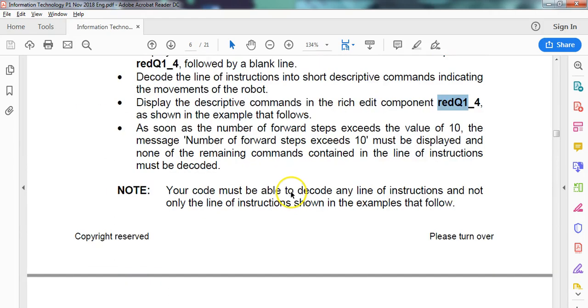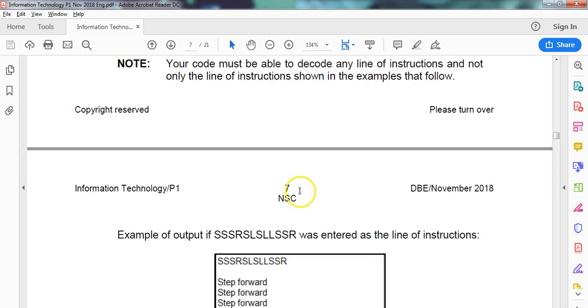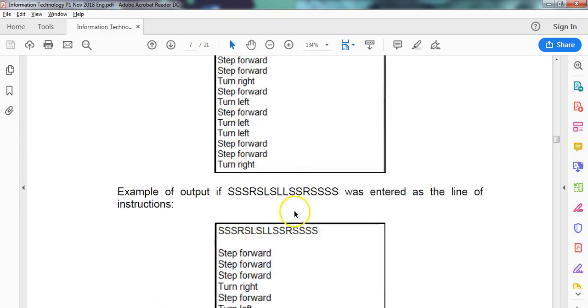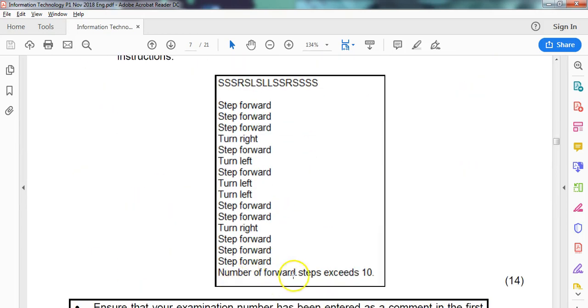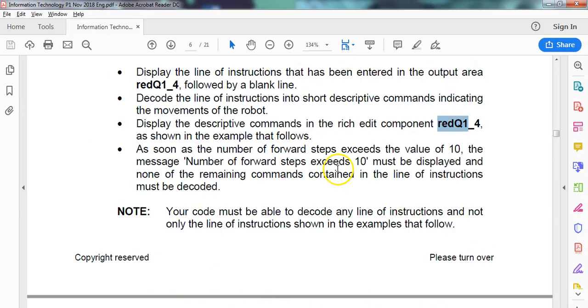But there's a little catch here. As soon as the number of forward steps exceeds 10, we must say the number of steps are used up. So there's an example: number of steps used up. You see 1, 2, 3, 4, 5, 6, 7, 8, 9, number of steps used up. And nothing else was displayed.